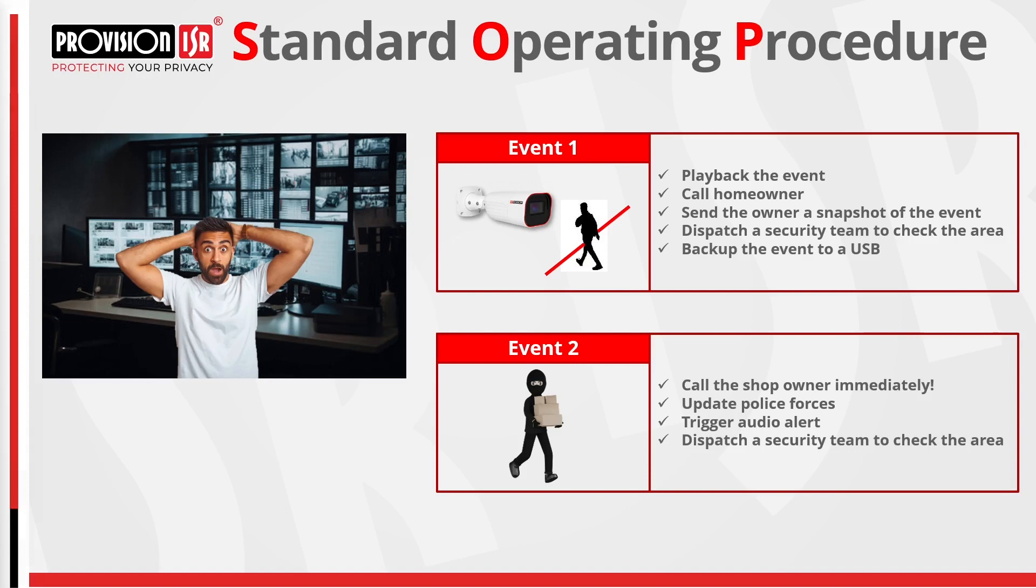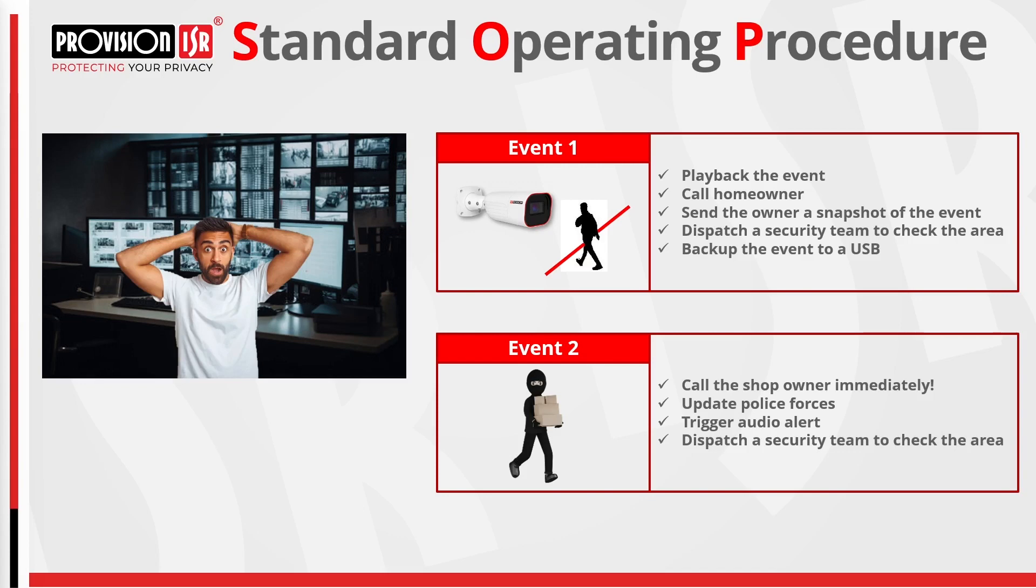The significance of SOPs cannot be overstated. The consistent positive feedback from our clients serves as evidence of the crucial role and reliability of SOPs in high-stress environments such as control rooms. Implementing SOPs for VMS offers numerous advantages. SOPs ensure consistency in responses, streamline operations for increased efficiency, and simplify staff training with clear procedures. They enhance security by minimizing human errors during critical situations. Additionally, SOPs provide a valuable record for post-incident analysis and enable ongoing optimization of security processes.